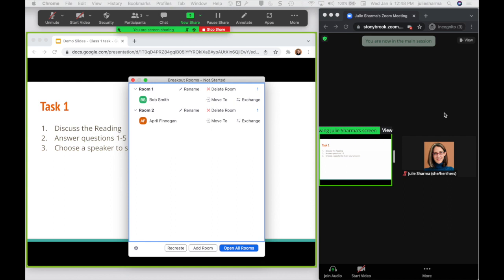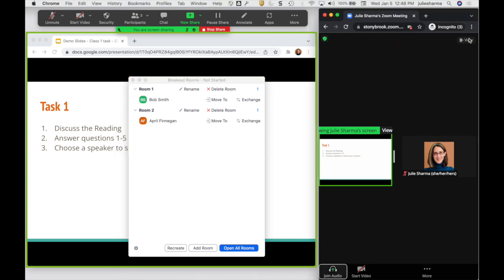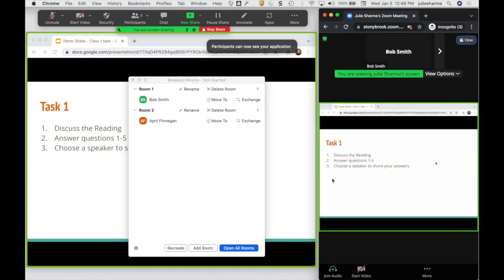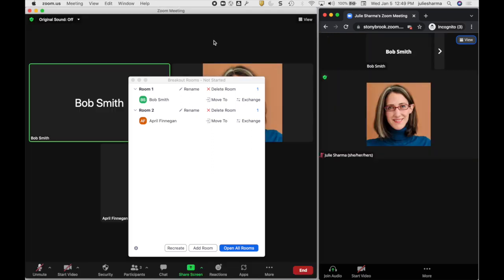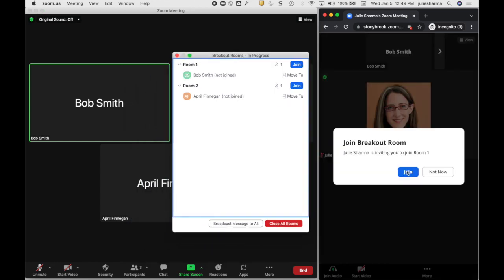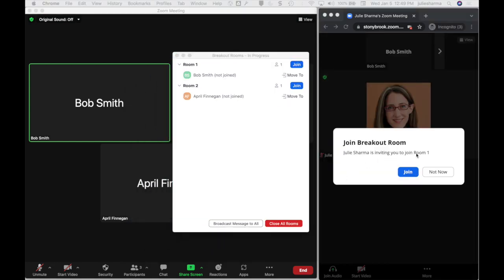When everyone comes back to the main room, you'll see my content is still shared because it's also shared in the main room. If I want to stop sharing, I can click Stop Share. I'm going to open those rooms again and show you another way you could use this.